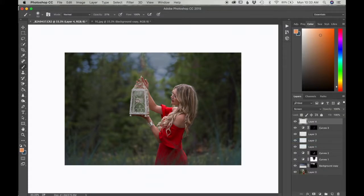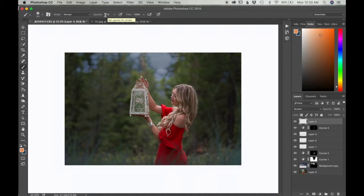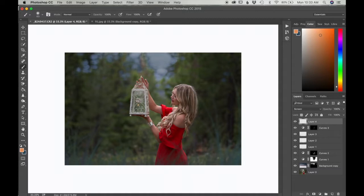Then with a small brush tool I'm going to start painting fireflies. I forgot I need to change the opacity to 100, and I'm going to start painting fireflies. I'm going to keep changing the size of the brush from small to big.